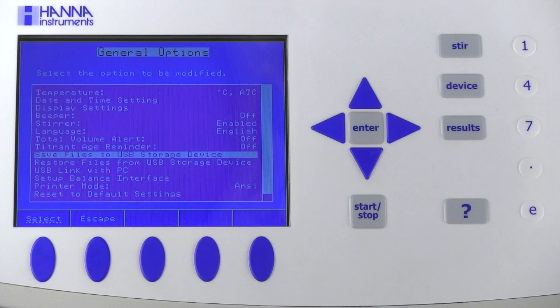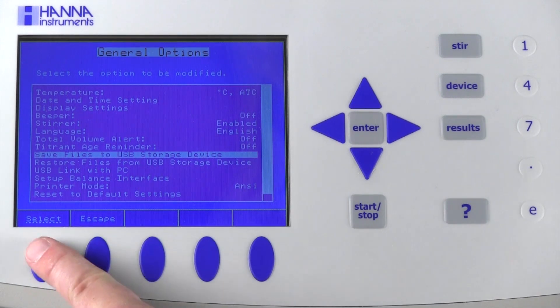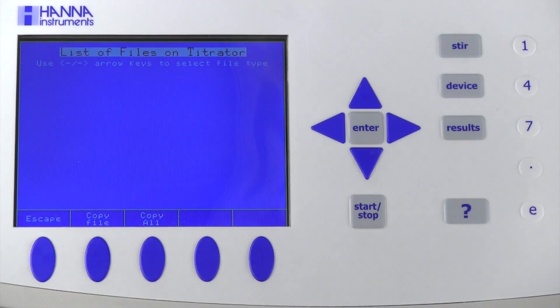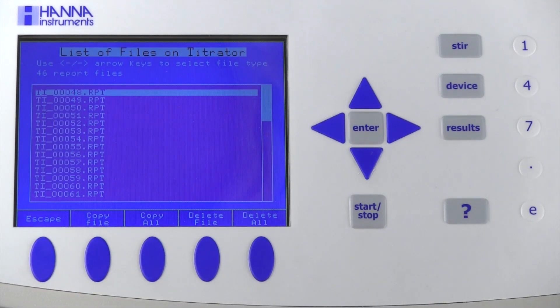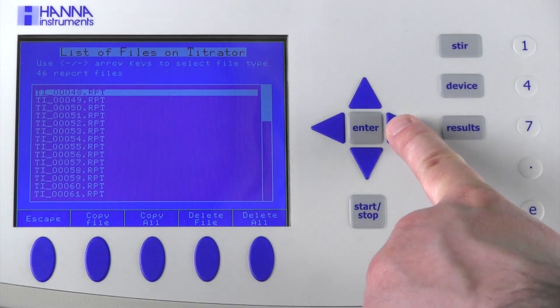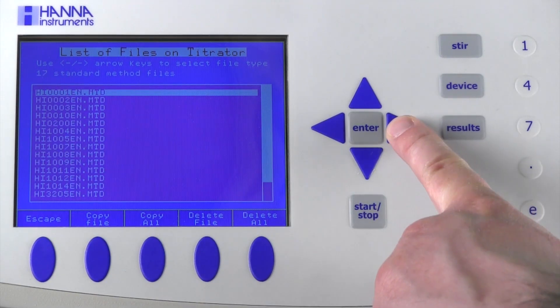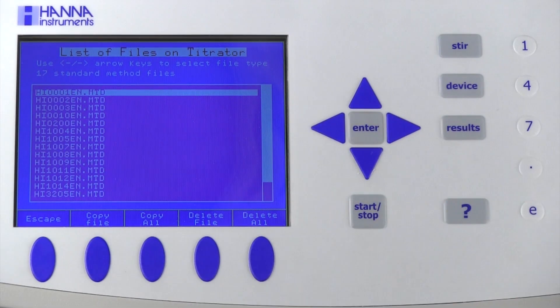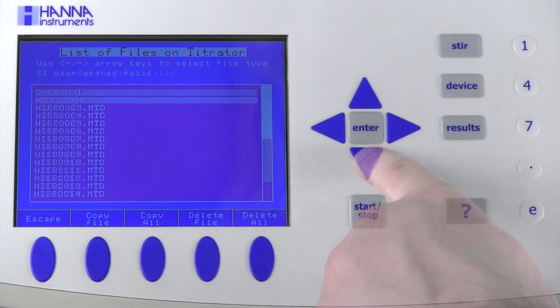The first screen displays all of the reports located on the titrator. Use the side arrow keys to toggle to HANA Standard Methods or User Methods.